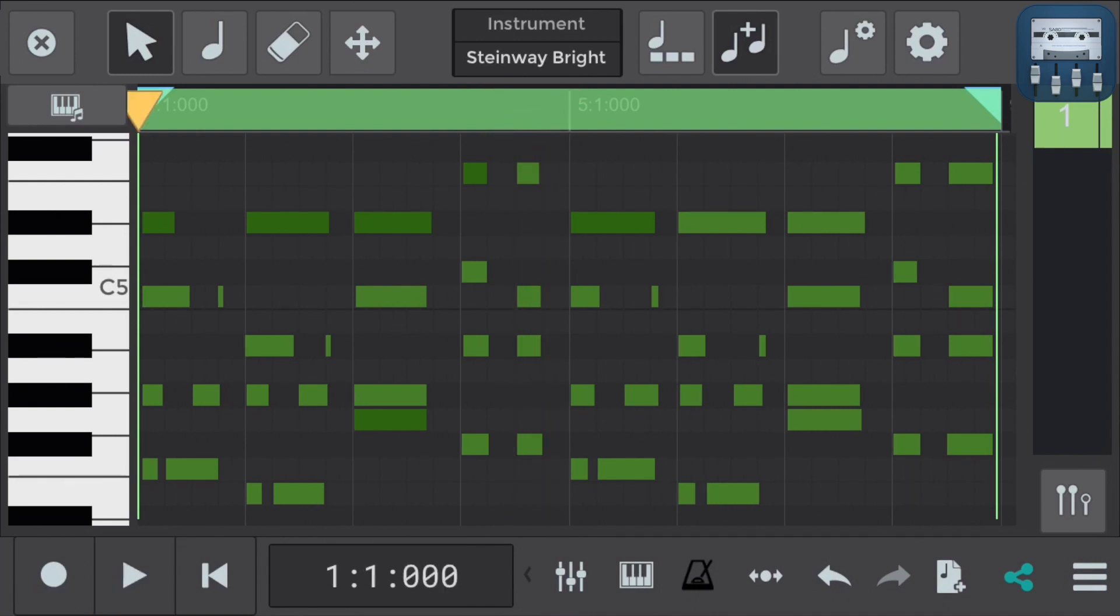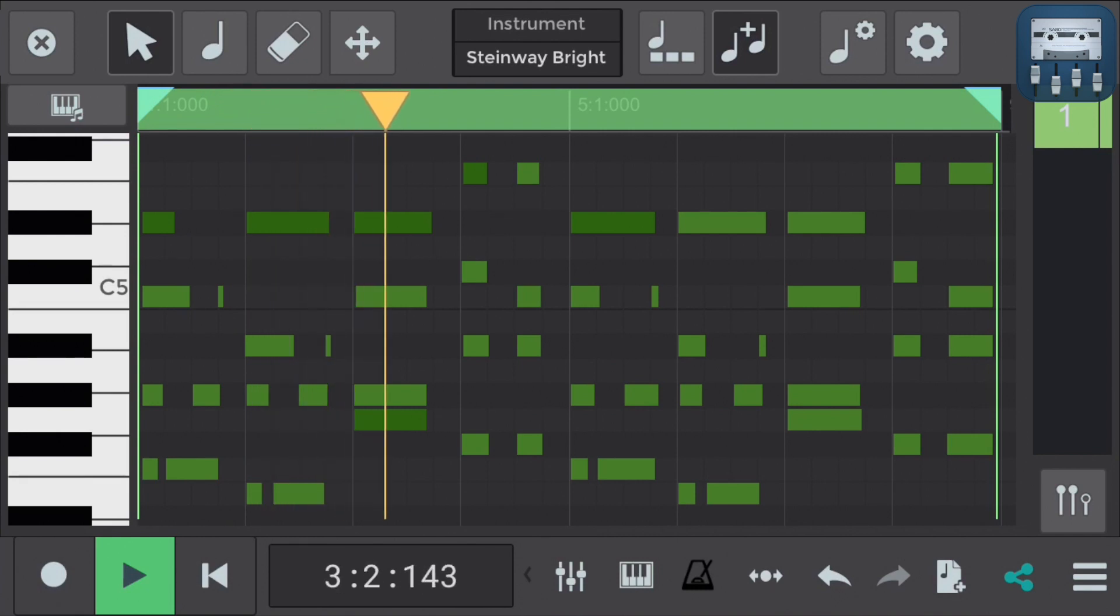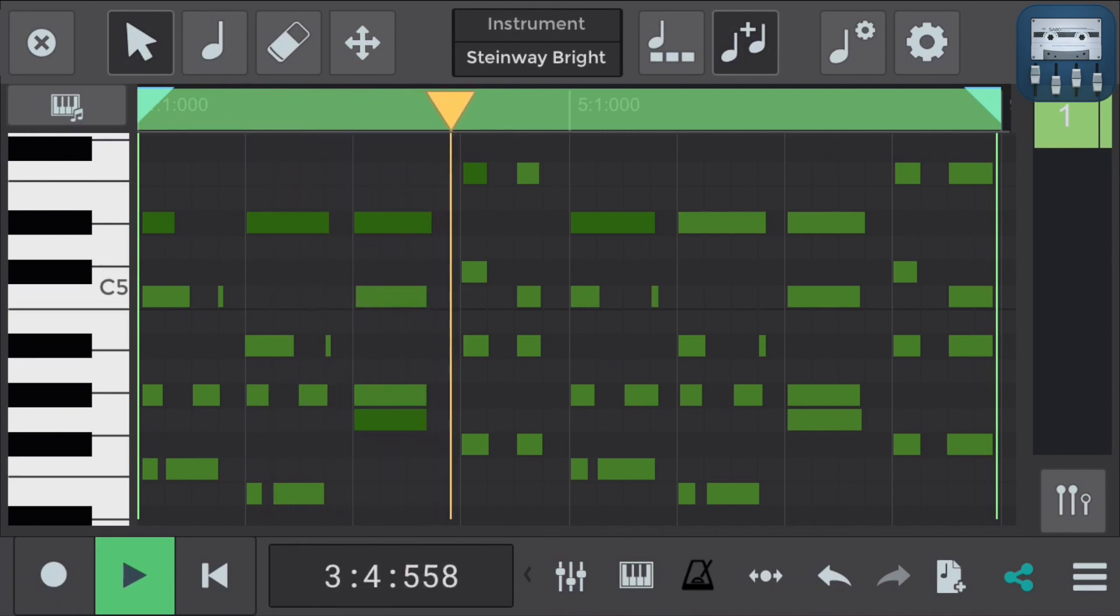Here's the MIDI unquantized. So again not bad, it just sounds looser.